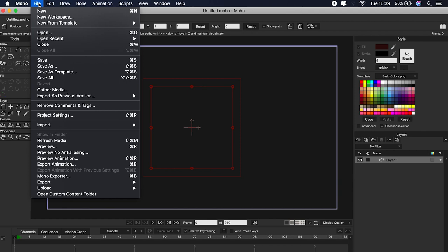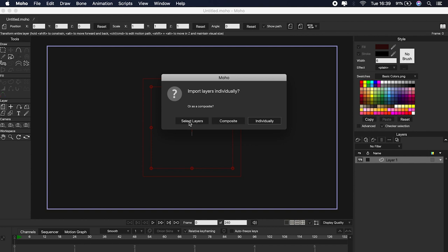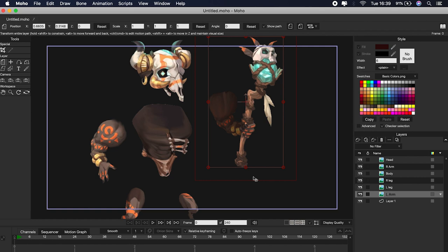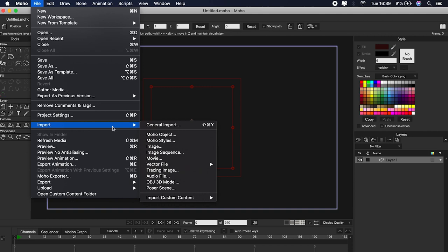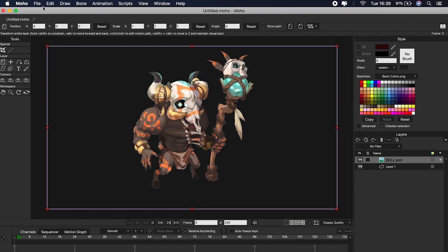To import our Photoshop file we have to go to File > Import > General Import. We will look for our file, and then Moho will offer us three options. If we opt for the first option, Select Layers, Moho will show us the layers separately and give us the option to select the layers we want. The problem is that Moho will import the character with all the layers separately, and that's not what we want. The second option is Composite — this imports the file but brings the entire project in a single layer, and that won't work either.